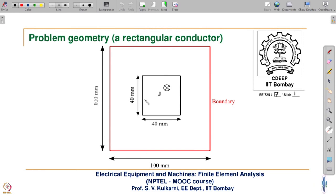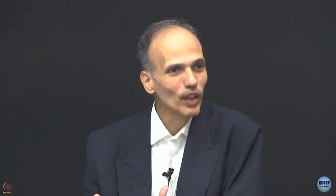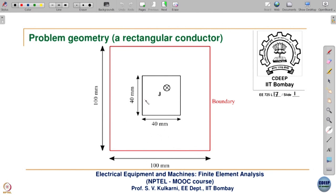Since we want to demonstrate the corresponding FEM code, we have taken a boundary which is very close so that we can explain. But eventually when we write a code for this, we can always take this boundary far off, so that the boundary condition does not affect the field distribution.